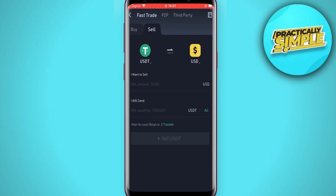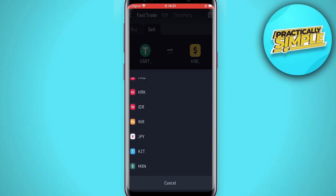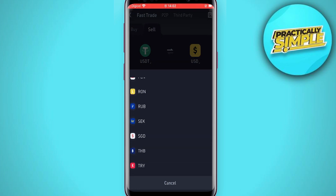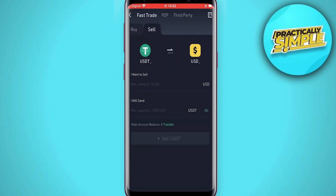If it isn't USD, simply tap on the USD sign and you can see the different currencies that you can transfer to your bank account. Select the one that fits your credit card or your PayPal, depending on where you are.